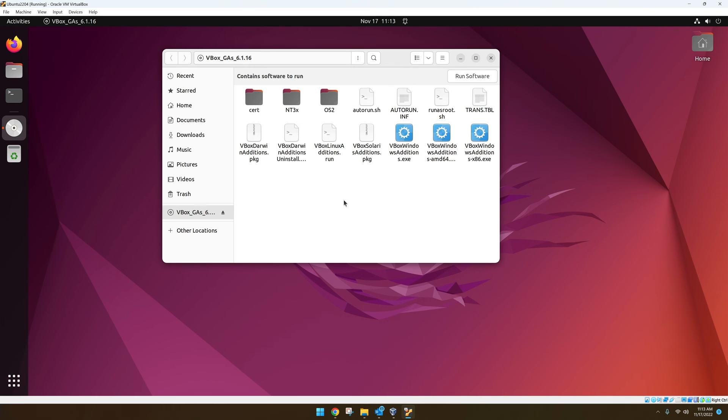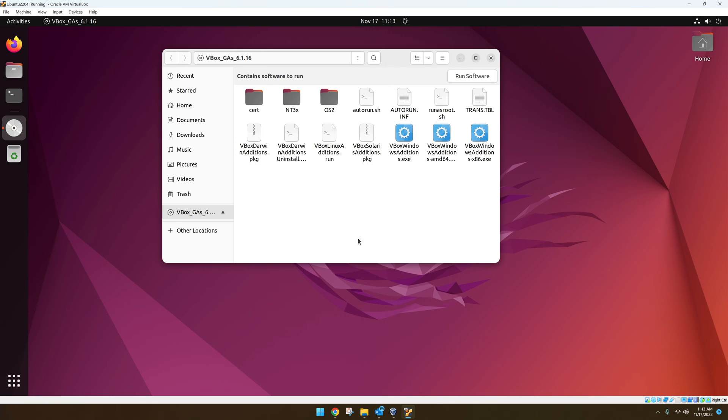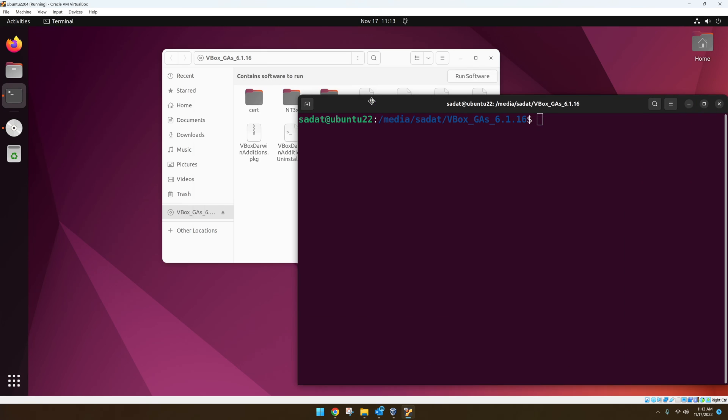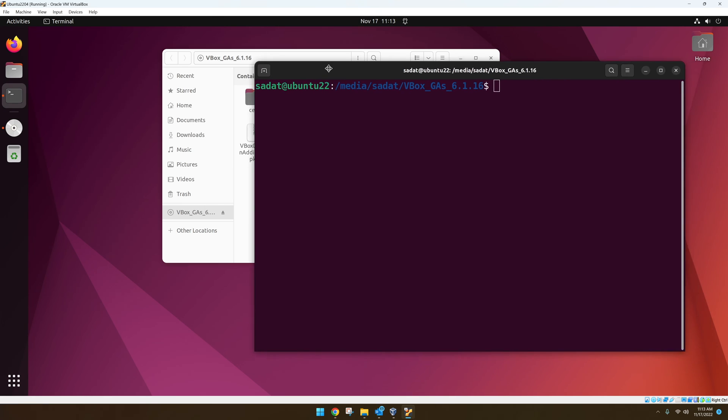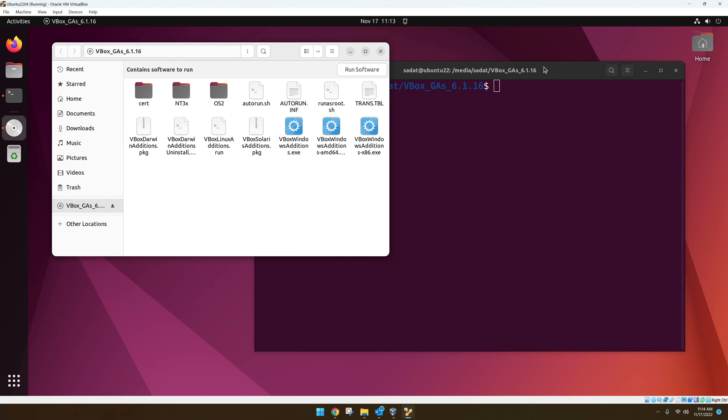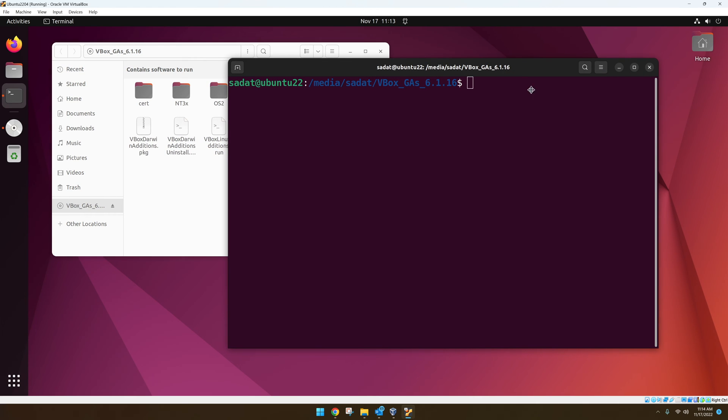After that, you right click here and select Open in Terminal. And just so you know, even if you have guest additions installed already, it doesn't hurt you to do it again. So if you are unsure whether that has been done or not, you can just do it anyway. That should be fine.